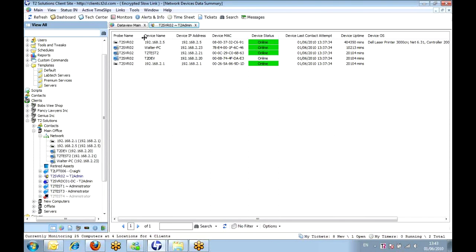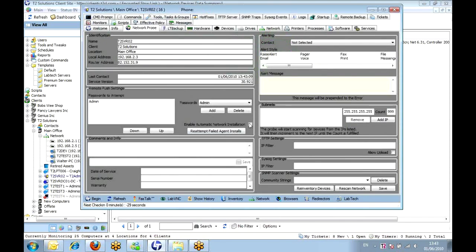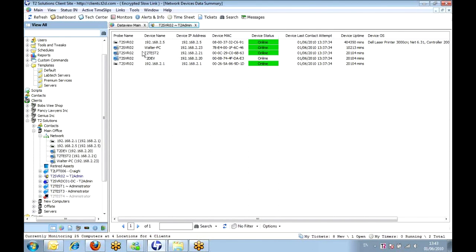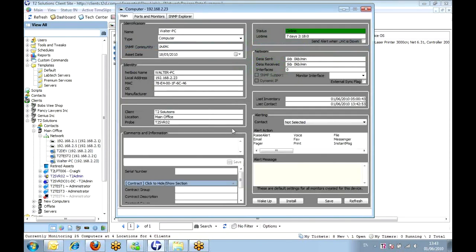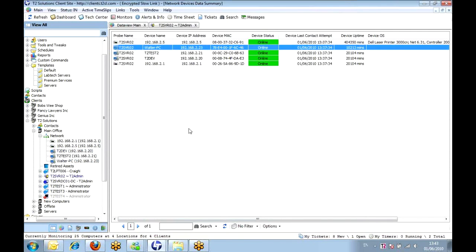So from there, we've got two options. We can push it out automatically to anything that's available through the network probe, or we can pick and choose our stuff that comes in through the network. We can have a look at it, and if we want to, we can bring up the individual interface and then push an agent out to it.